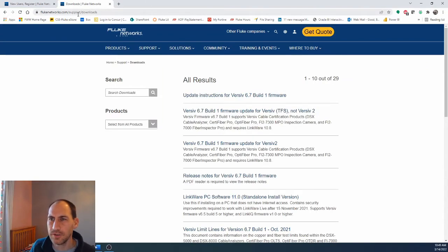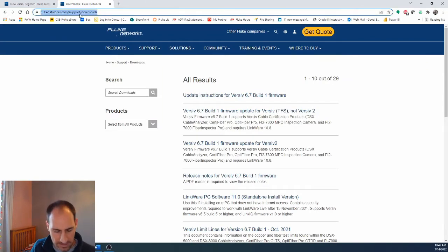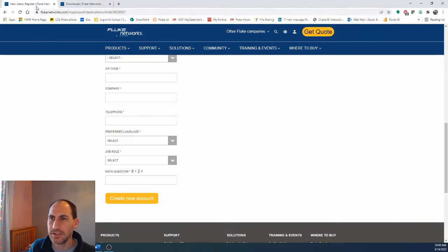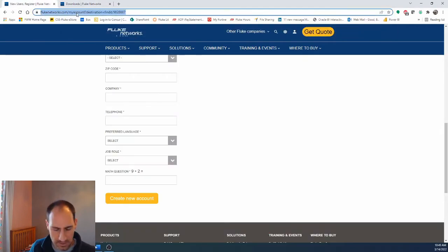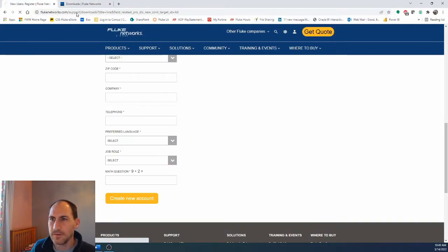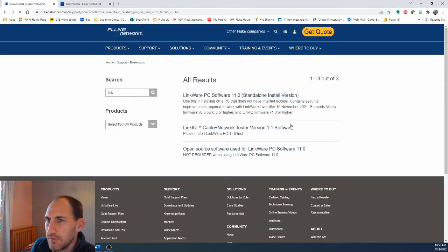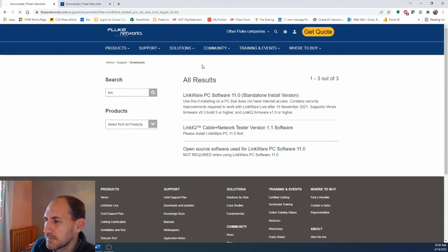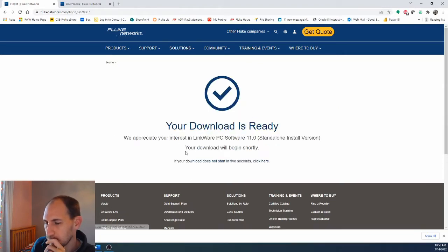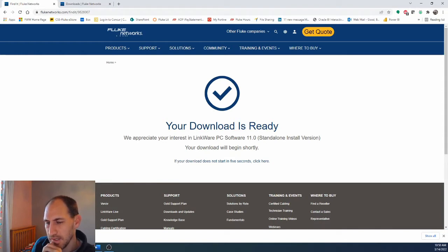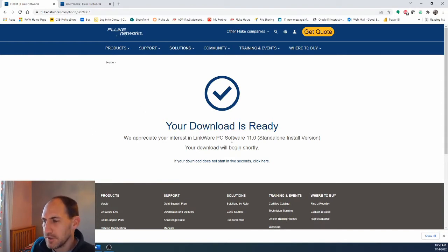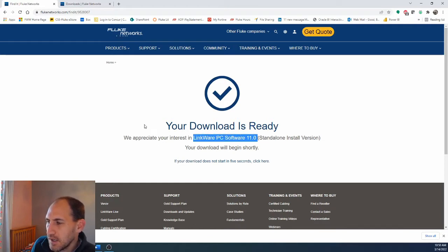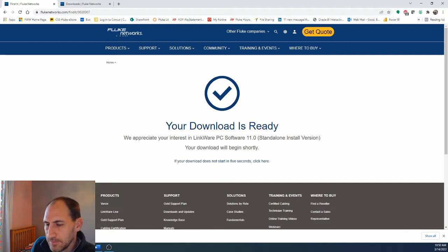Click save. So that's there or you can go back and click that. I think we can go back and just click the same thing we did before. Okay and then it's downloading. So the first thing we're going to do is download LinkWare PC Software 11.0.